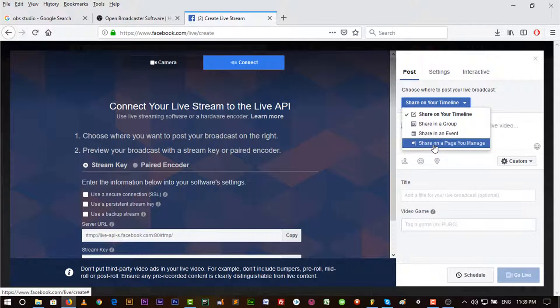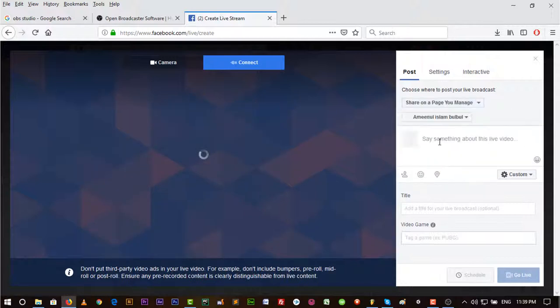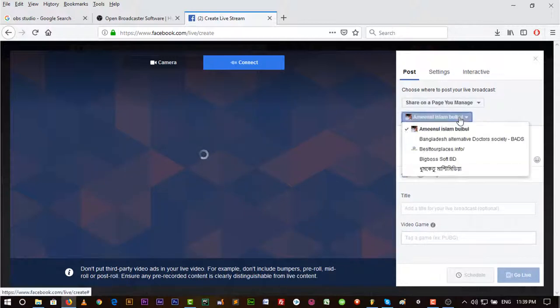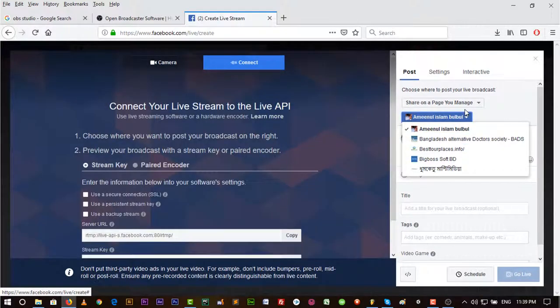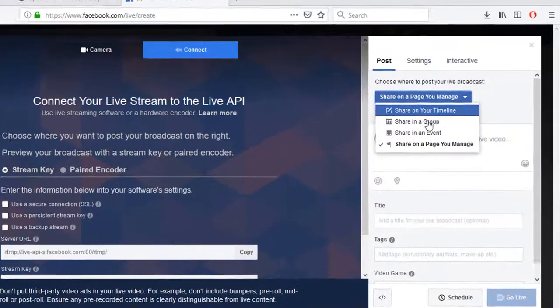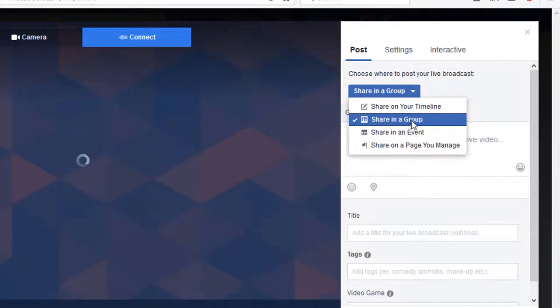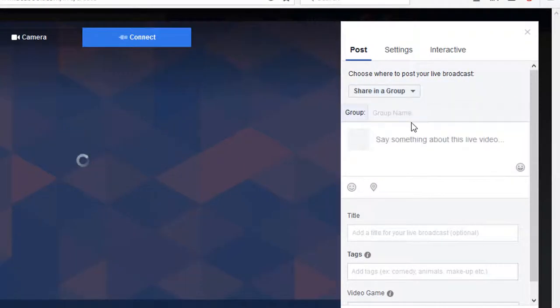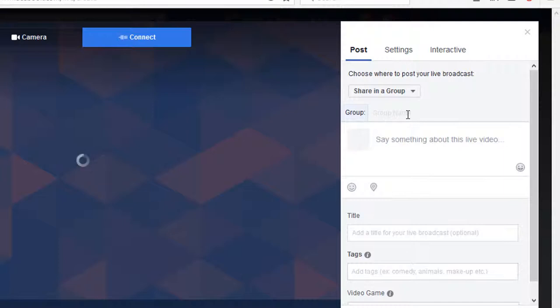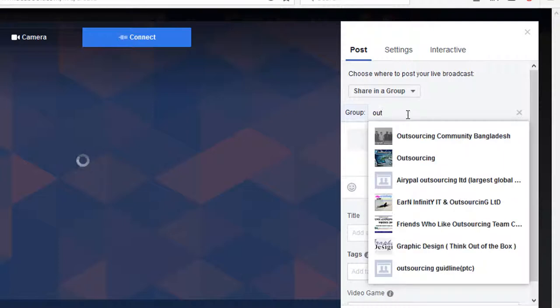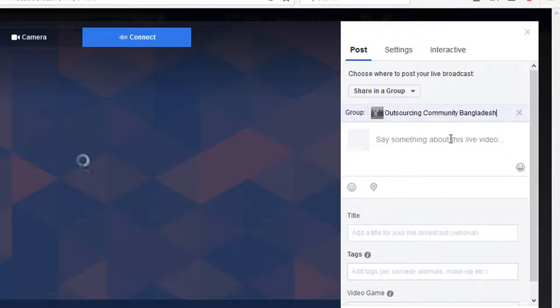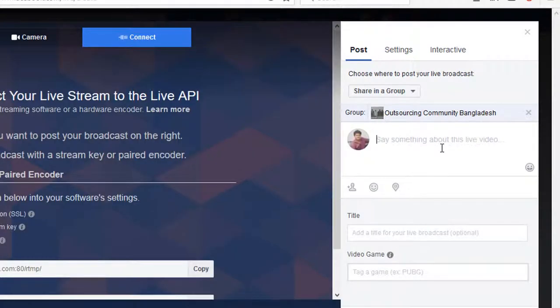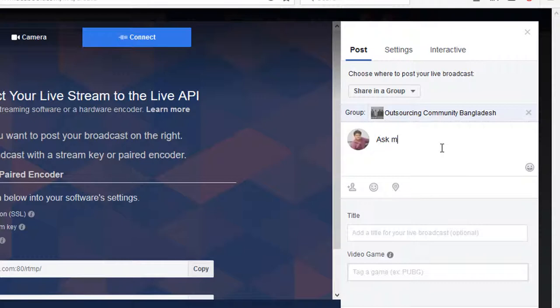I want to share it in a group. Just type the group name here. I'm typing Outsourcing Community Bangladesh. You can type any other type of group whether you're the admin or not. Put a description here. Ask me anything. I'm just putting something here and copying it.